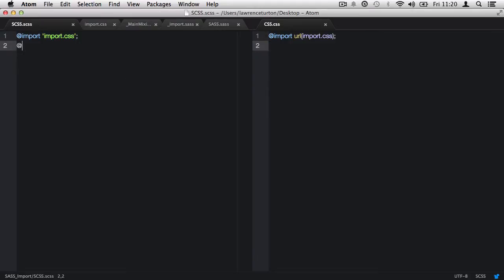So, we use the same @import syntax. And then we can put in the single or double quotes and target the file underscore main mixins. Now, we don't have to include the file extension when importing sass and scss files. But if you omit the extension, what will happen is sass will try to look for an scss or a sass file. But in my case, I'd like to be specific and include the file extension dot scss.